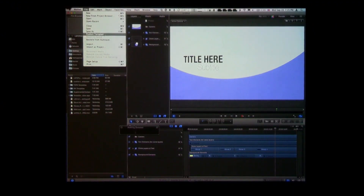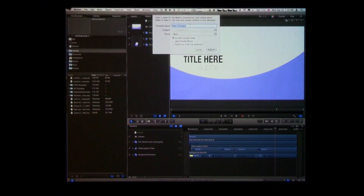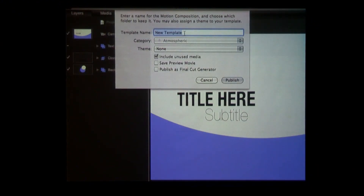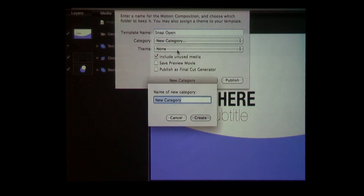Choose Publish Template. This is true of any Motion project that is not already a title, effect, transition, or generator. You can open your Motion 4 projects and do this exact same thing. I'm going to choose Publish Template, and I get this interface. I'm going to call this 'Snap Open' — that's the name of it — and then give it a category: a new category called 'Motion 4 Templates.'